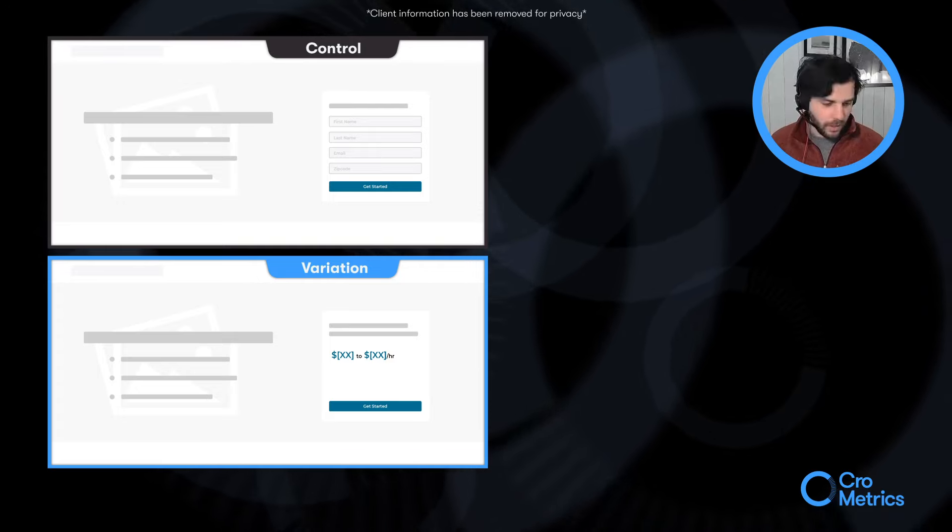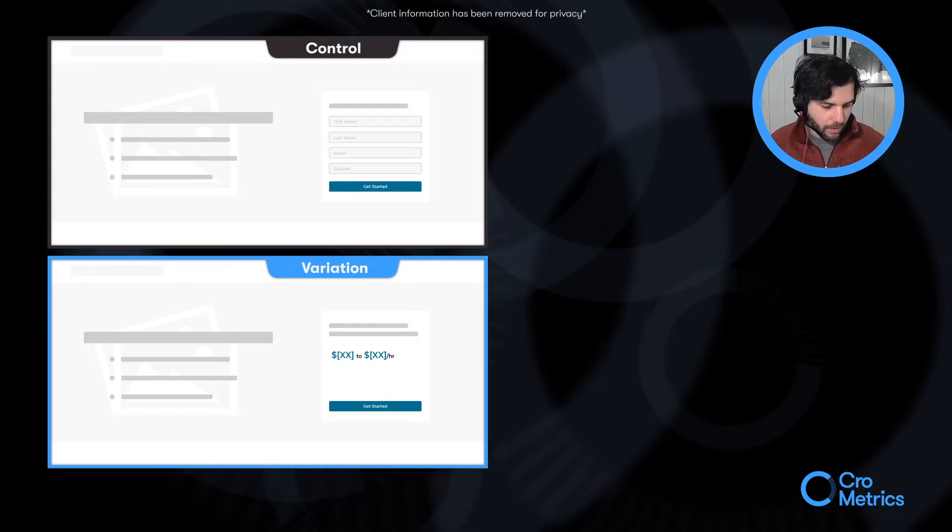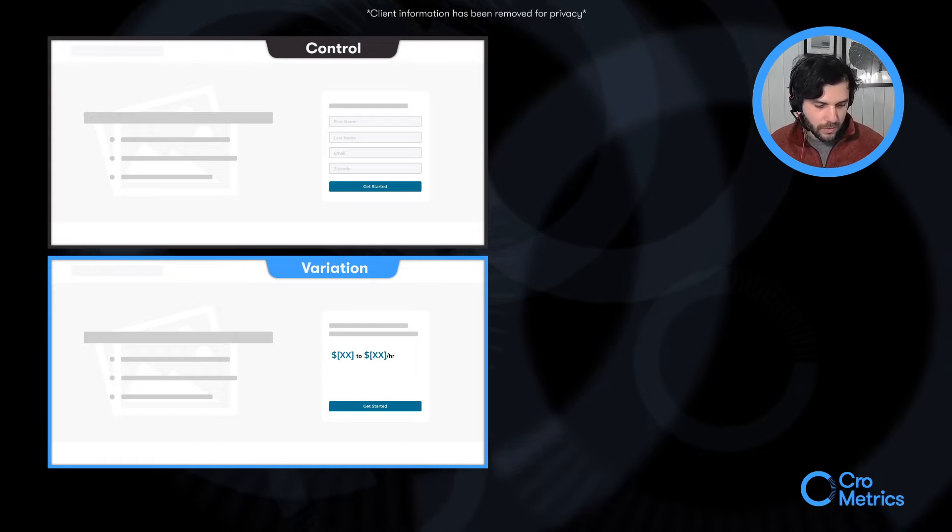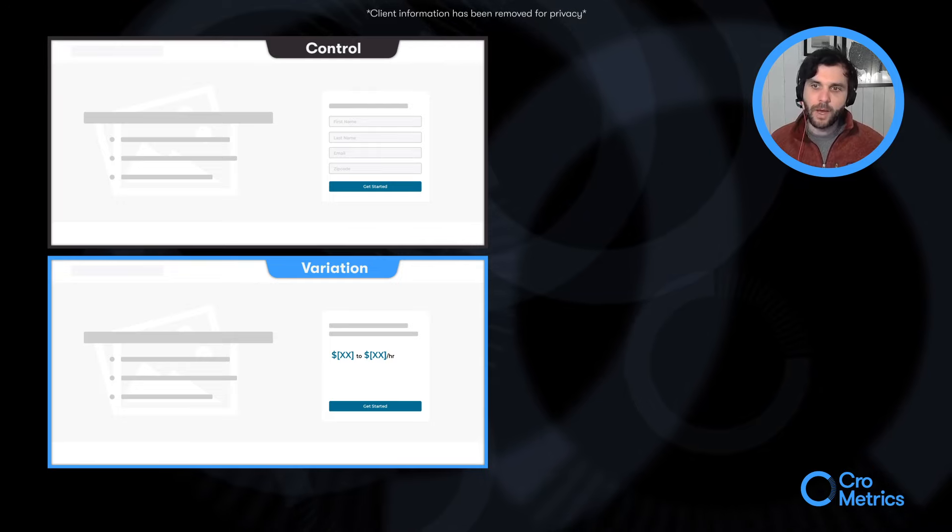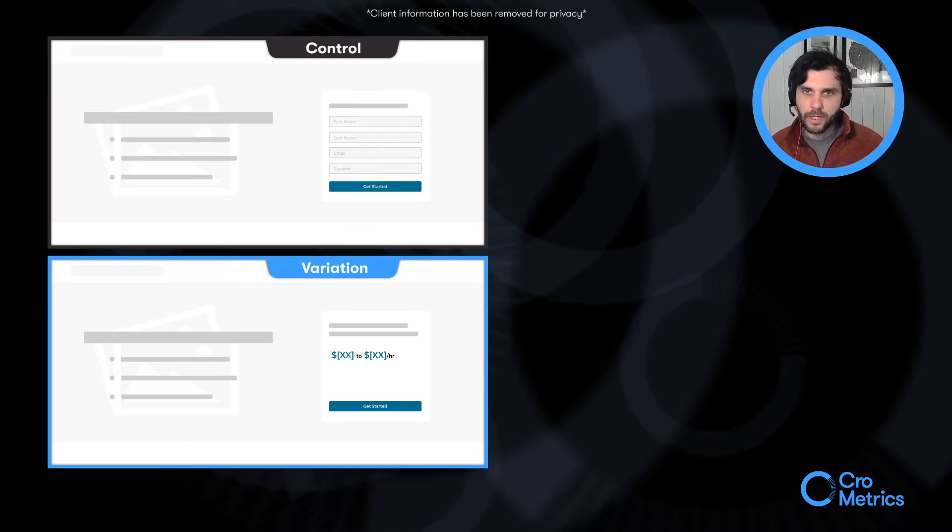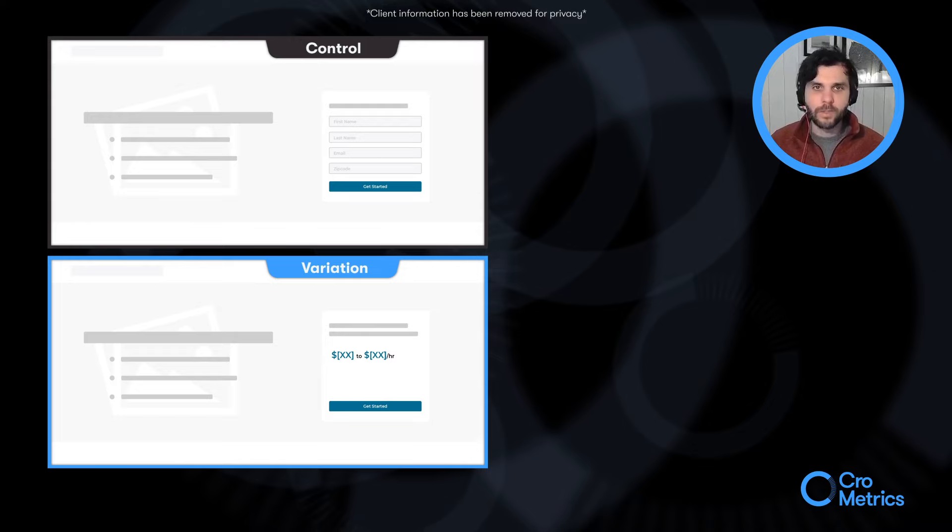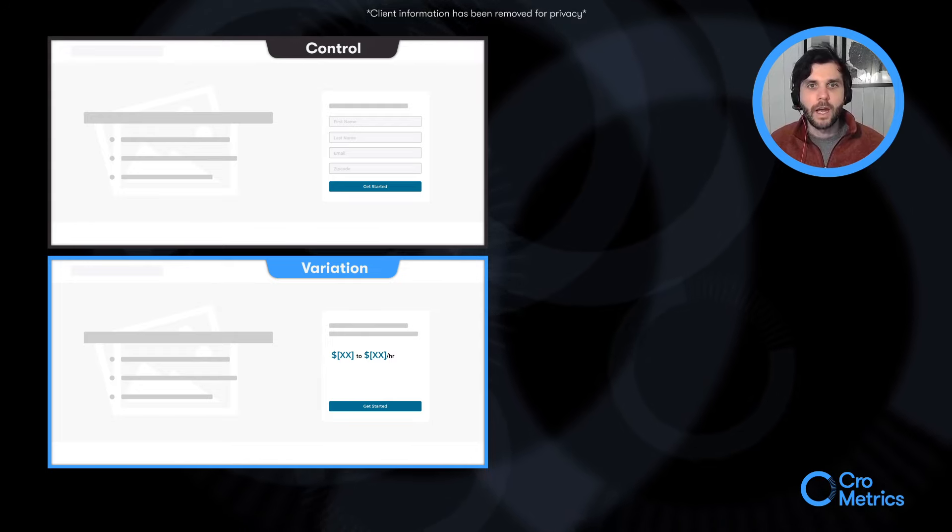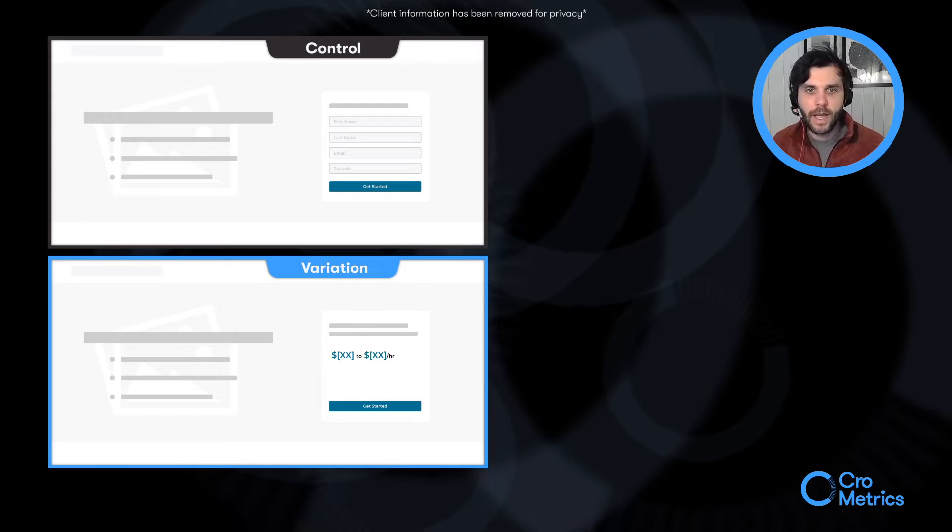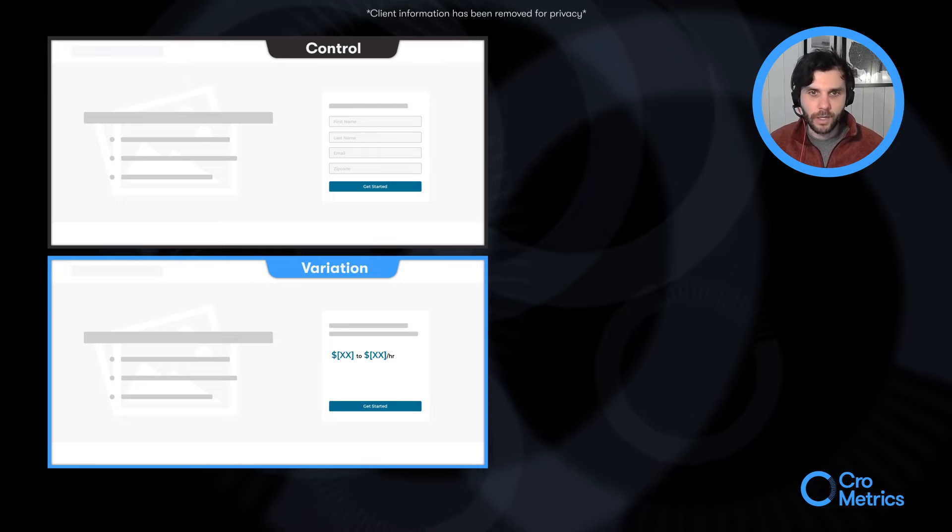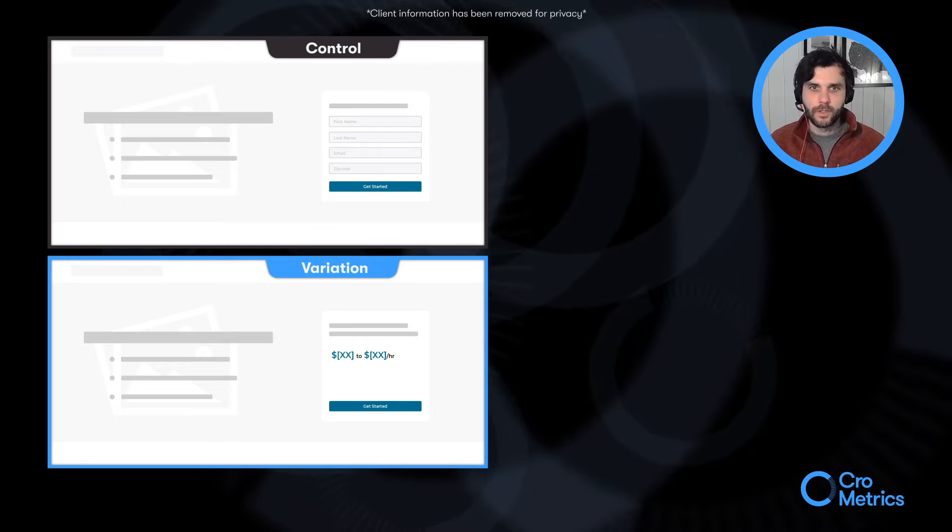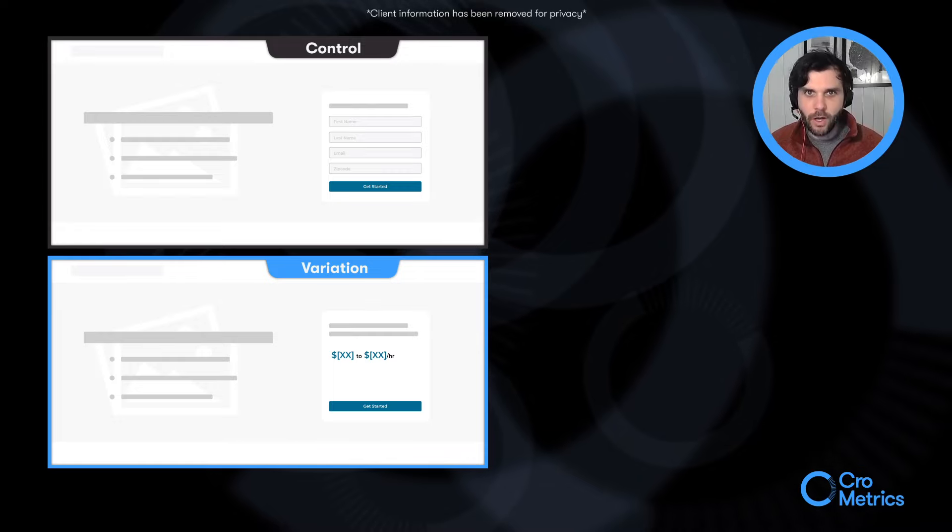And so, what we wanted to do was find out what that impact would be. And so, the question here is whether or not you all think that by displaying the potential earnings that we would be able to increase the number of users entering the funnel as well as completing their onboarding. So, what questions do you all have?